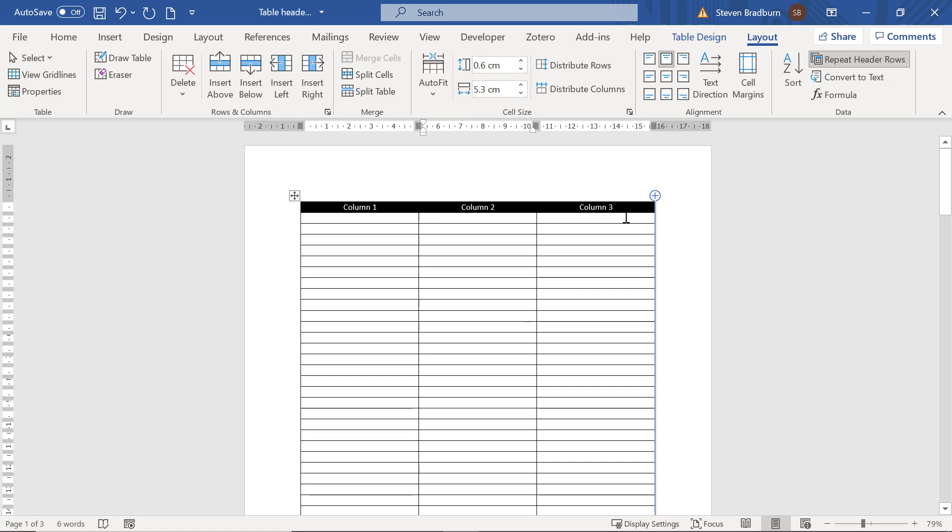Now you know how to add a header to a table on every page it appears within the Microsoft Word document.